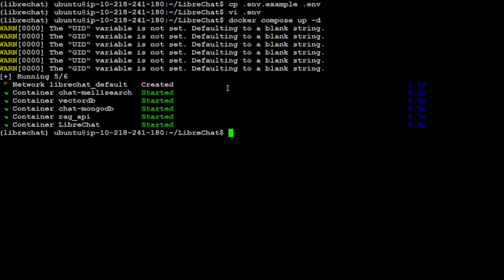It is going to download all of it and start it. Because you saw that I already had downloaded it, so it took a bit of time, but it has started all the containers which include vector DB for RAG, MongoDB, and LibreChat, and all of them are up. So now let me open it on port 3080 in my local browser and I will show you how it looks.